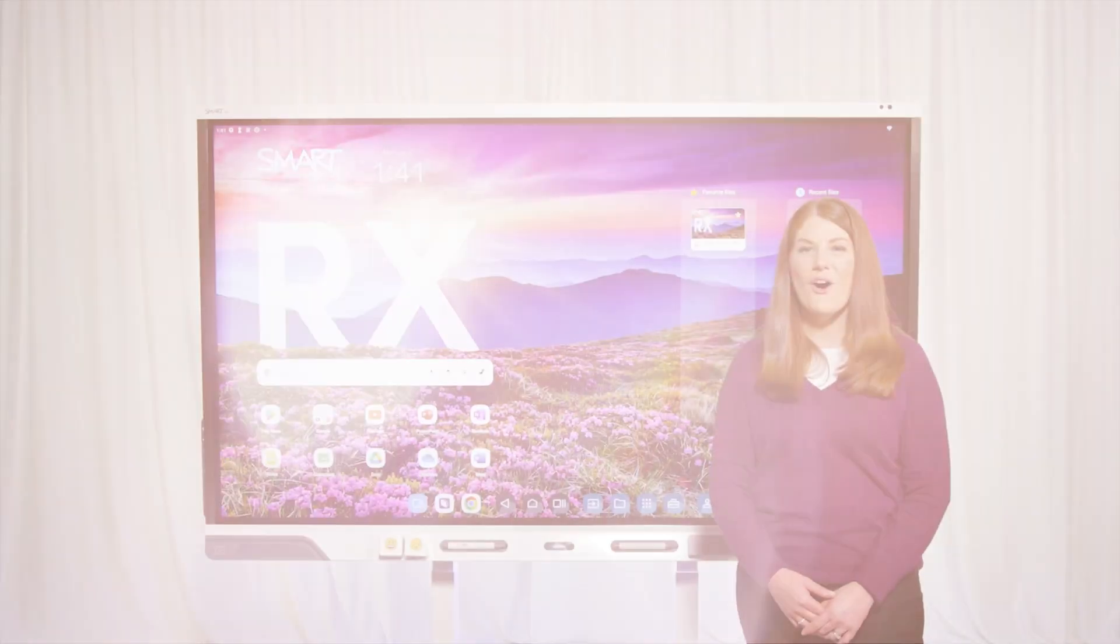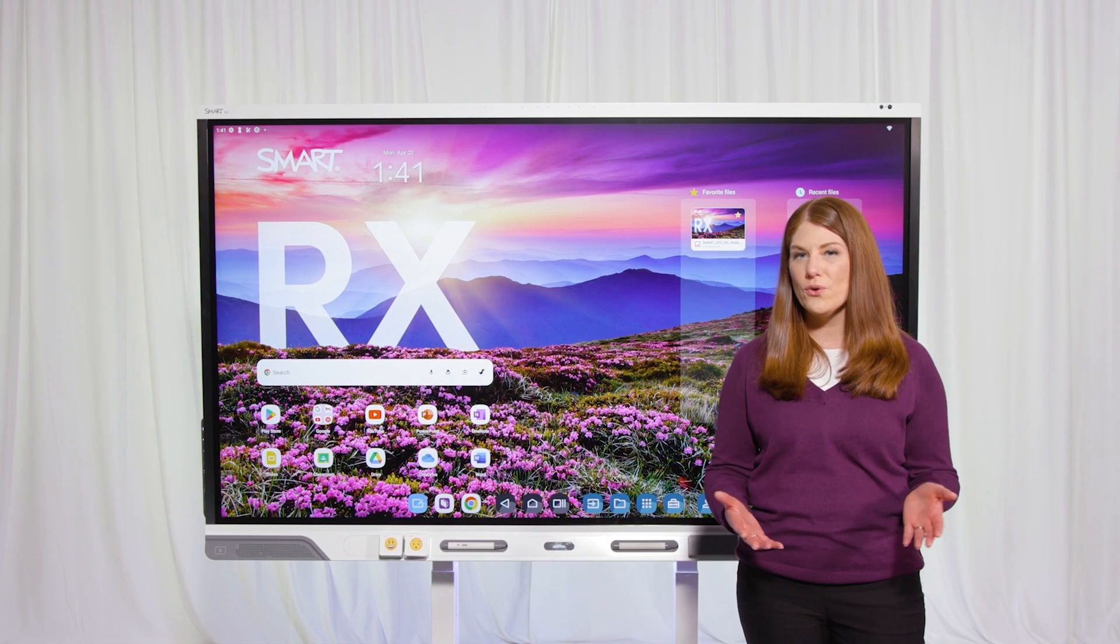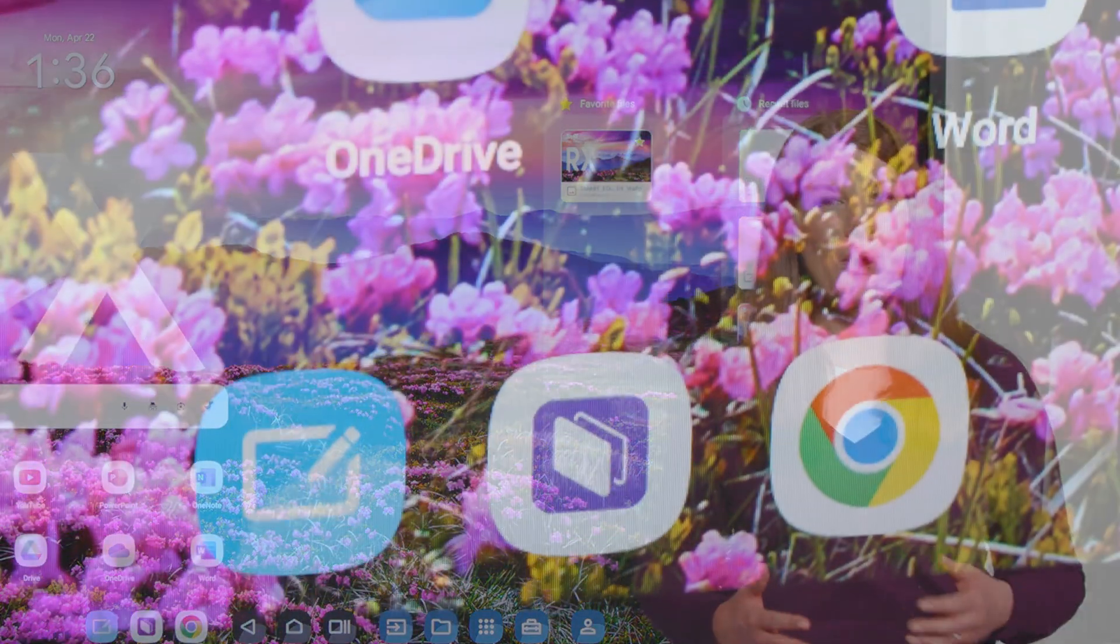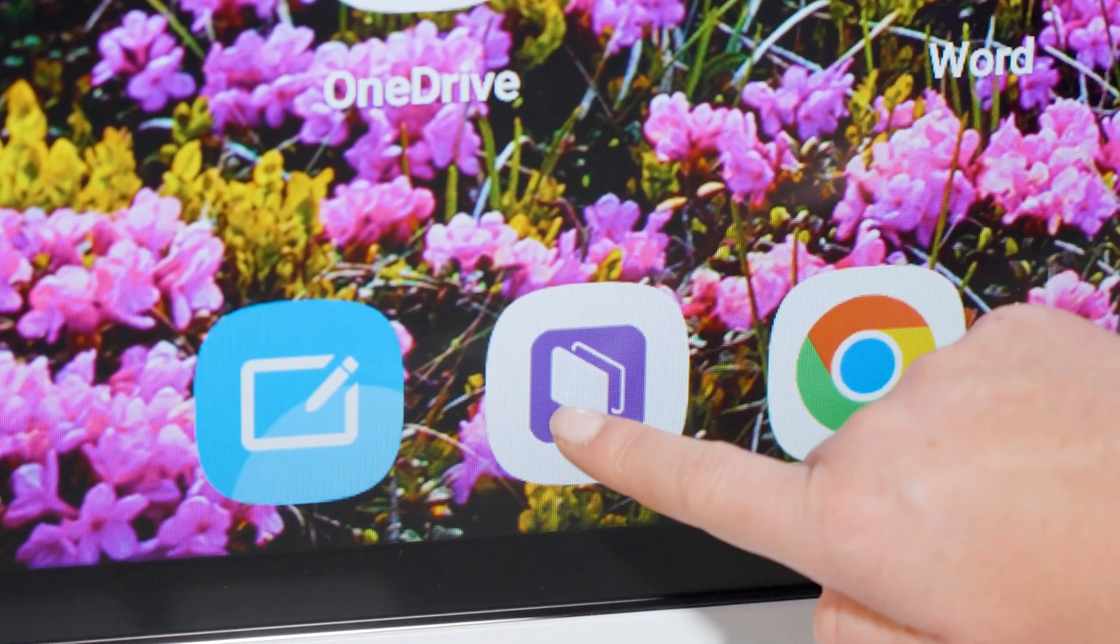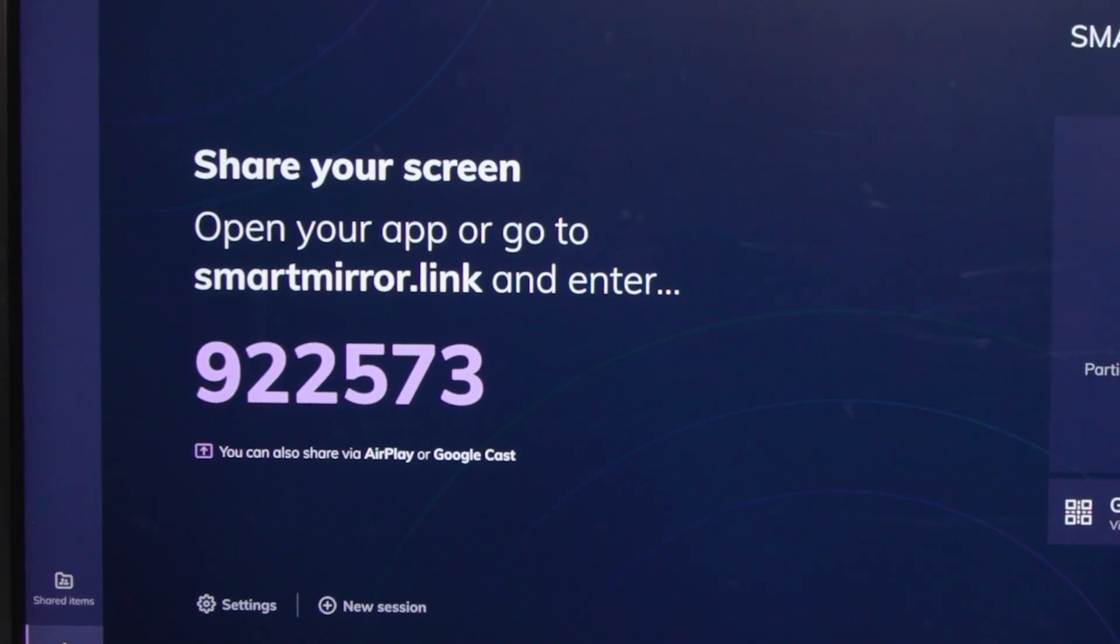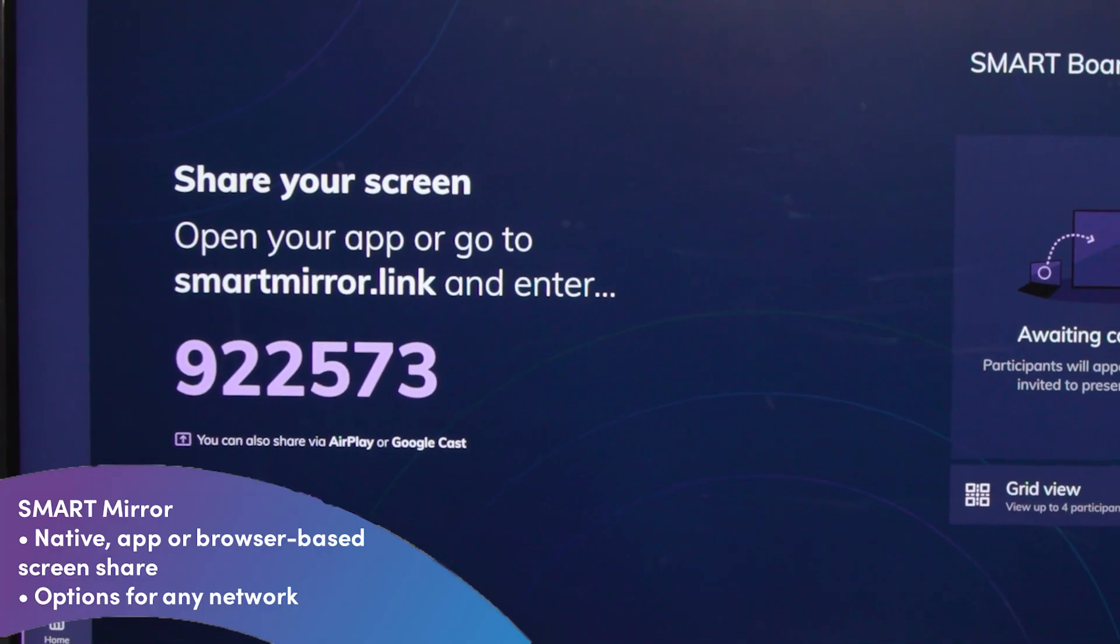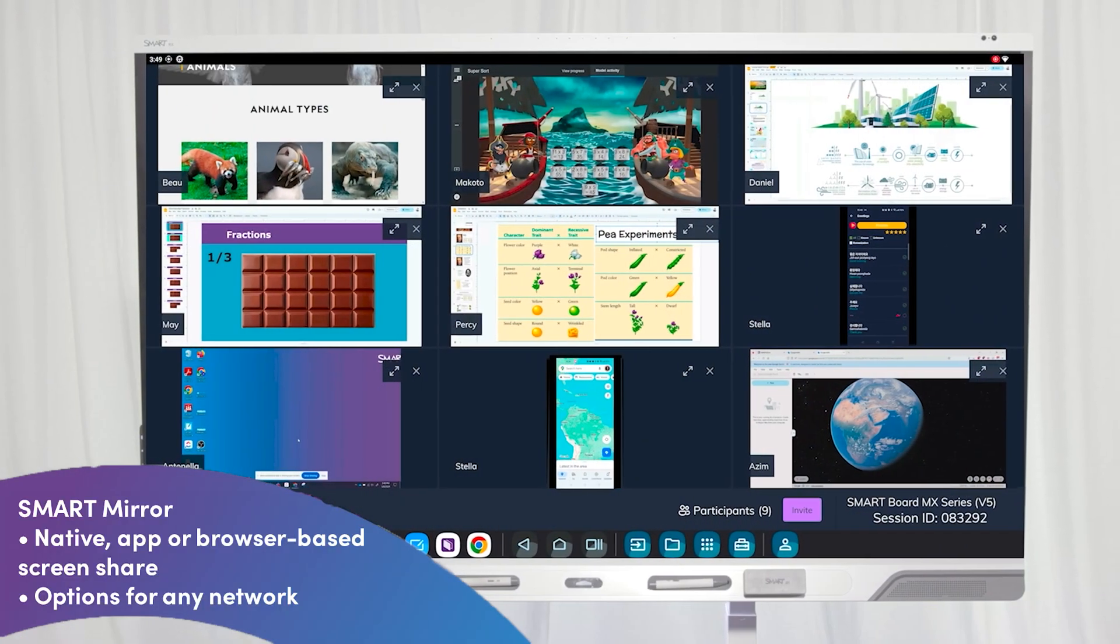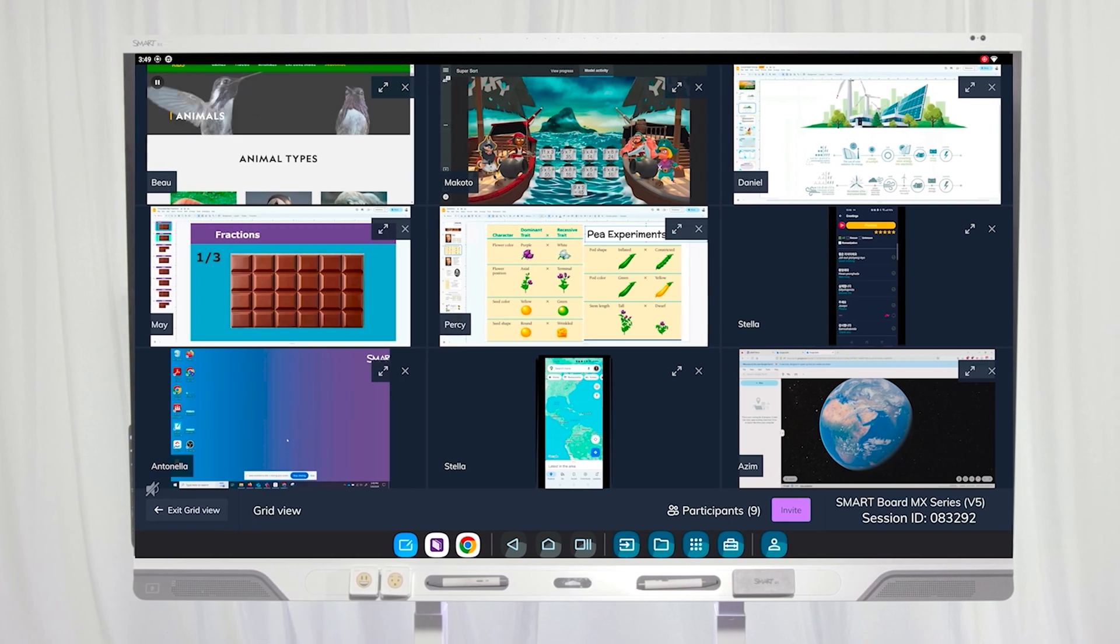You can also sign in to your own secure profile. You can start teaching quickly with favorite apps like the Smart Whiteboard and Smart Mirror for wireless screen sharing. Smart Mirror lets any device screen share on any network through native, app, or browser-based screen sharing.